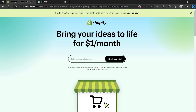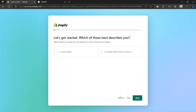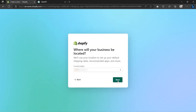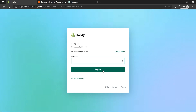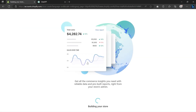On this page, type in your email address and click Start Free Trial. Skip the survey by clicking on Skip All. After that, select your country and click Next. Create your login credentials and click Login. After that, Shopify will start generating our store.